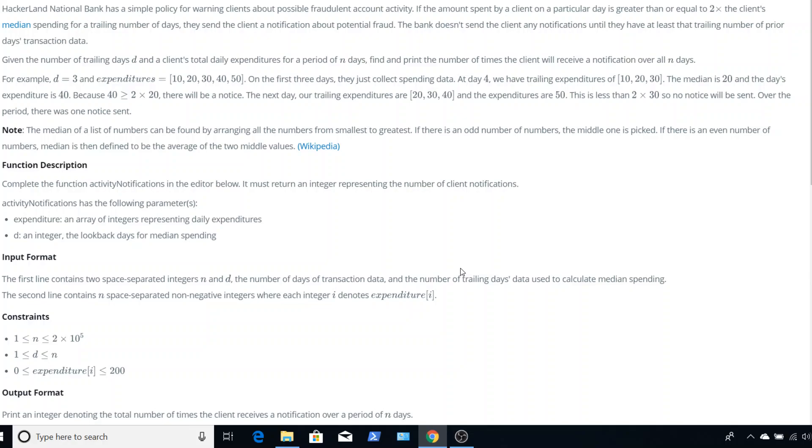This problem was posted on HackerRank under interview prep under sorting. It's the fraudulent activity notifications problem, and it only had about a 39% success rate. I think the majority of the difficulty from this problem wasn't actually the coding part. I think it was actually reading the problem itself, because there's a lot of information.